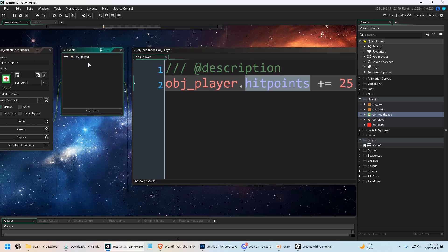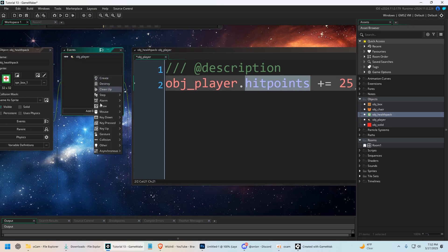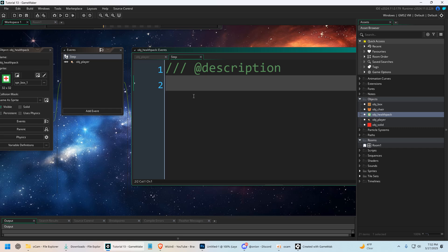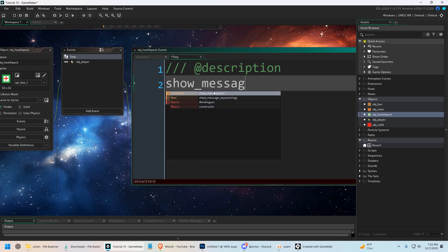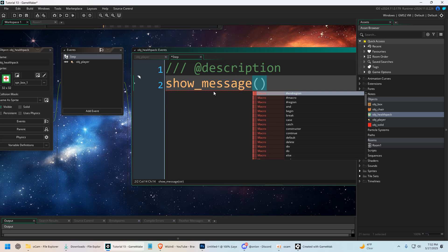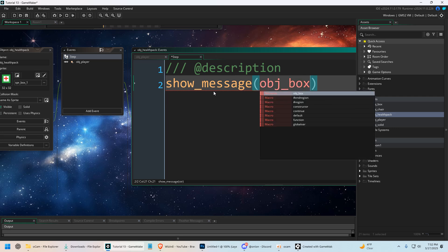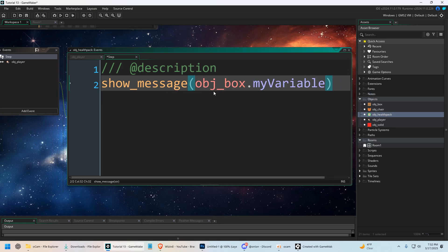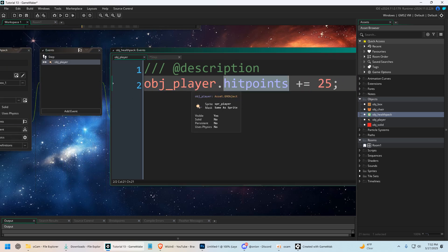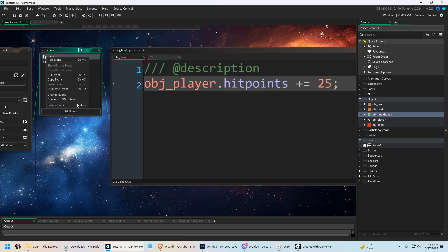And this does not have to be in a collision event. We could make a step event and say something like - which would be ridiculous to do - show_message, object box dot whatever variable that's in object box. I'm just pointing this out because don't think just because we're colliding with player we can only access player. That's the point I'm trying to make.